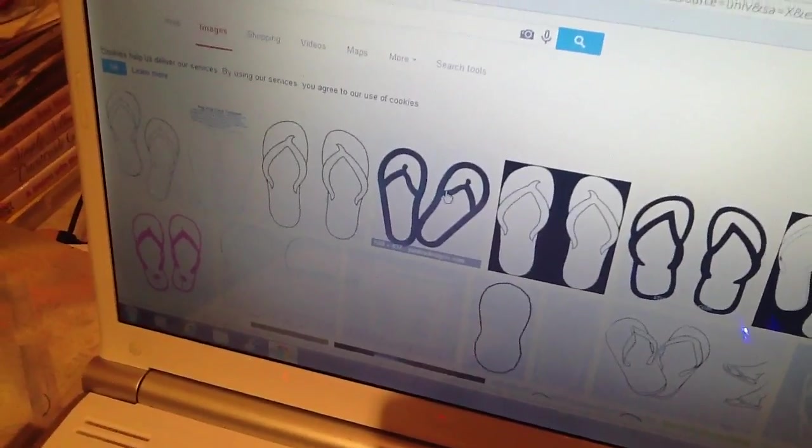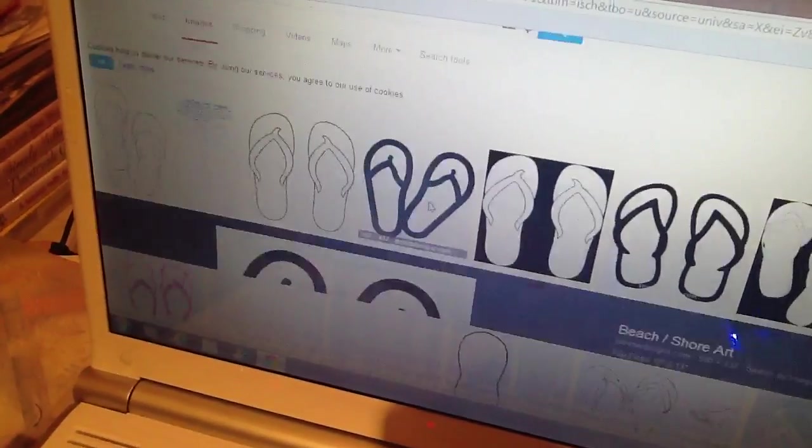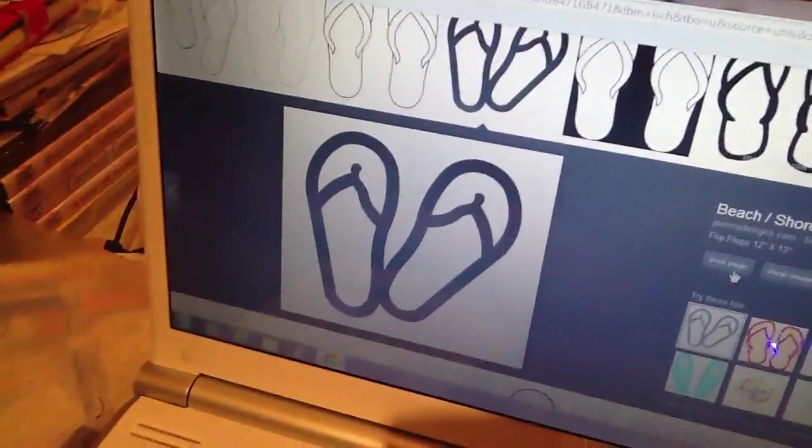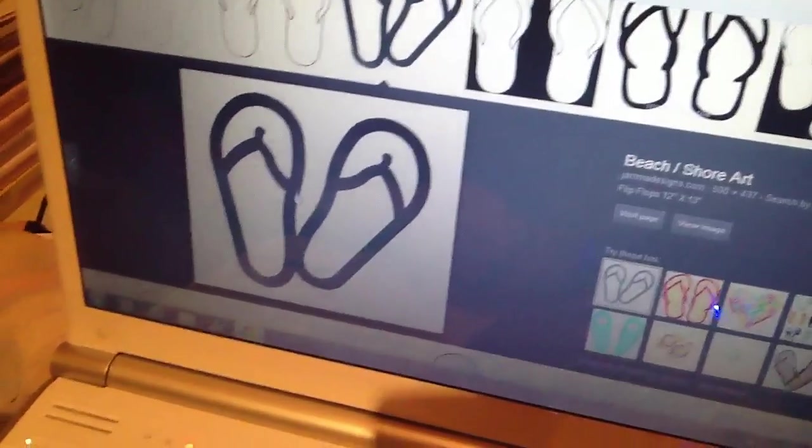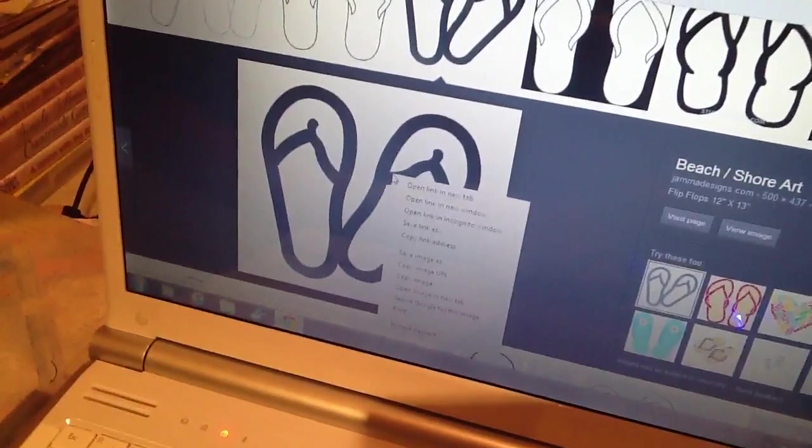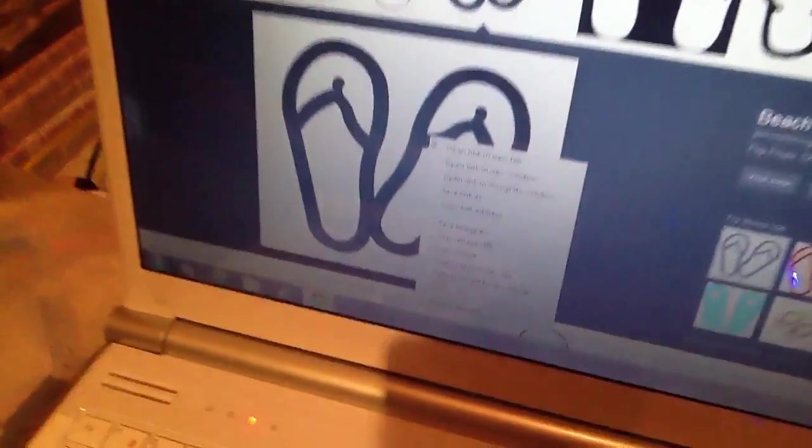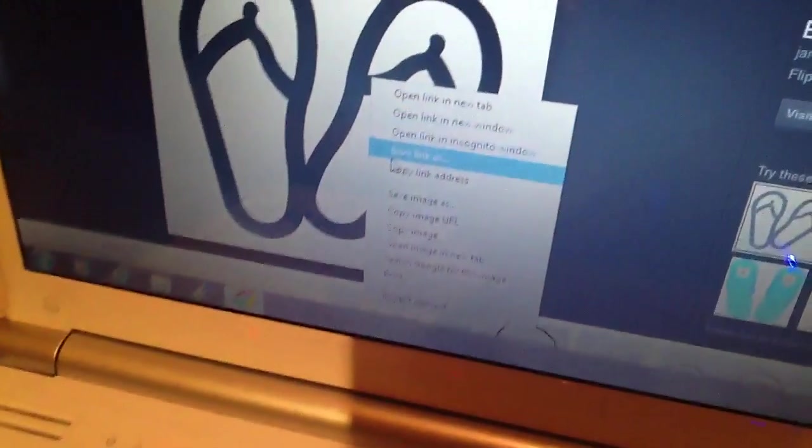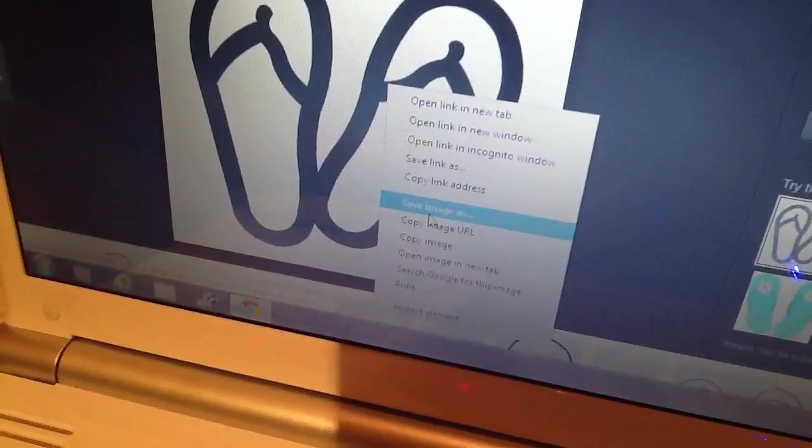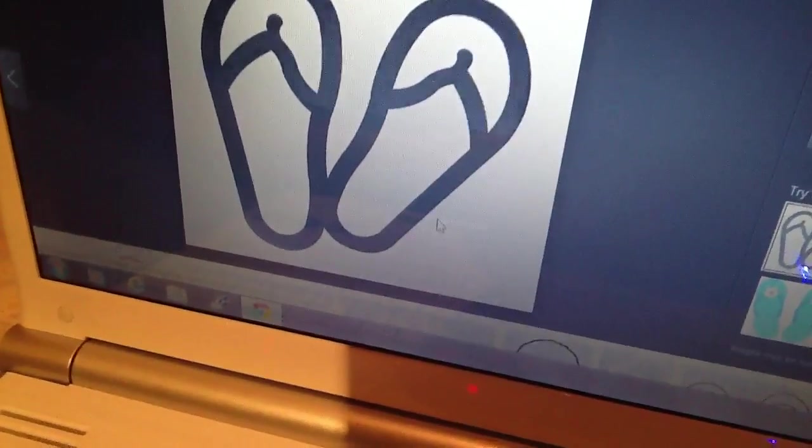Right, click on it, and it'll come up bigger. Then you right click on the image, and then it goes save image as.